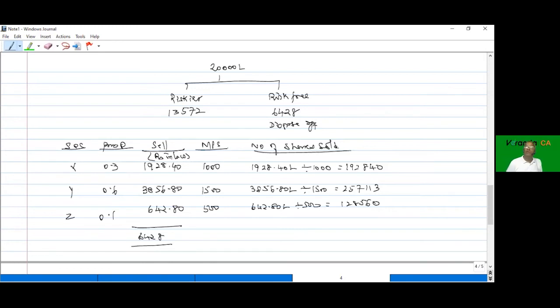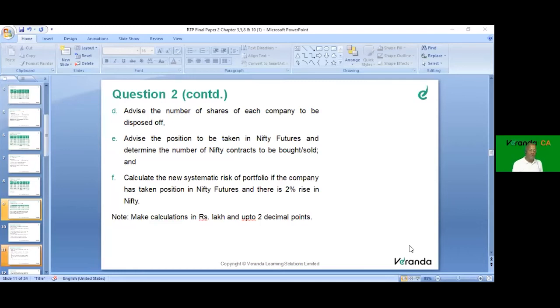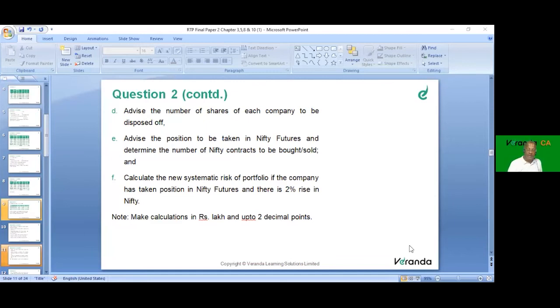With existing liquidity constraints, we sell some securities and bring in risk-free ones. Now addressing part E: advise the position to be taken in Nifty futures and determine the number of Nifty contracts to be bought or sold. Since we are holding the underlying asset (buy/hold), in futures we must sell - taking a short position.